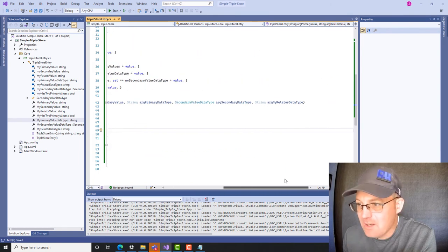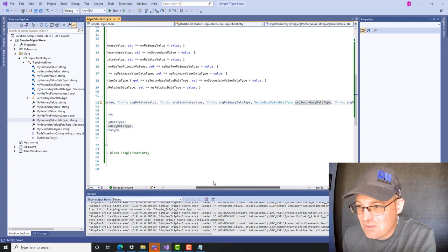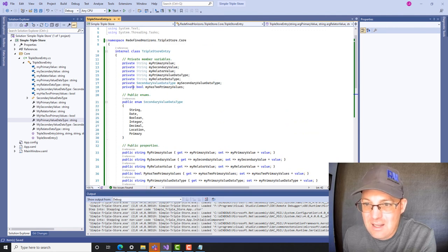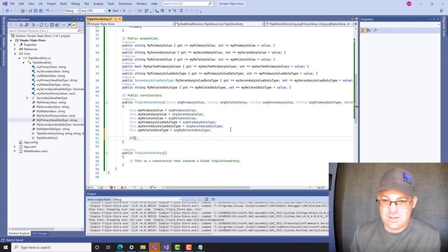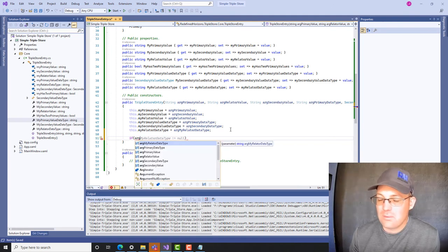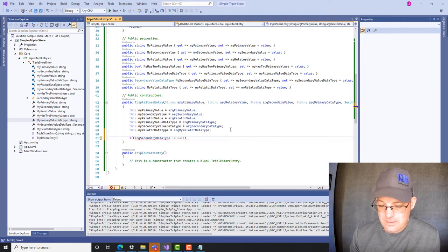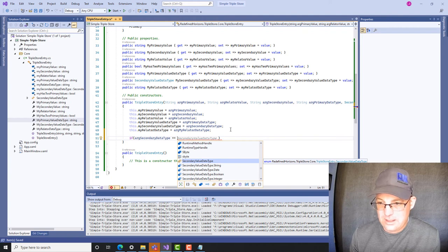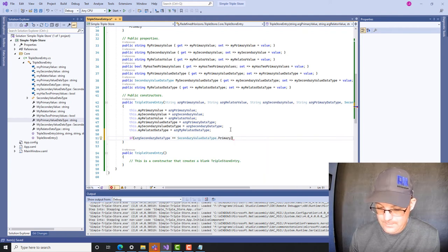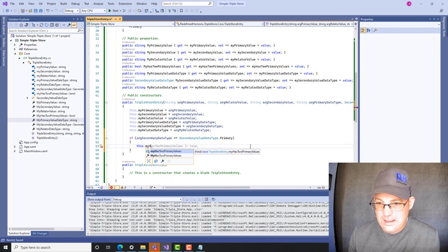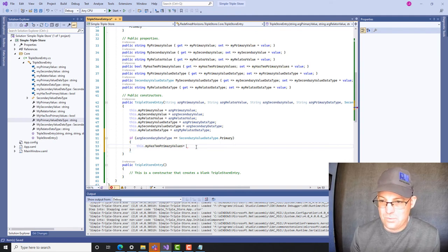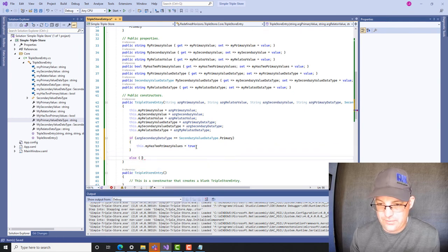Now in our code, when someone passes in the secondary data type to the constructor, if the secondary data type has a value of 'Primary,' we want to set the boolean 'myHasTwoPrimaryValues' to true. We'll do that with an if statement: if 'argSecondaryValueDataType' equals 'SecondaryValueDataType.Primary,' then set 'this.hasTwoPrimaryValues = true.' Otherwise — with an else statement — we set that variable to false. The comment reads: if the secondary value of this triple store entry could also be a primary value in another entry, set the boolean flag to true.